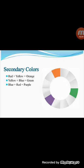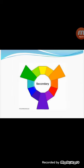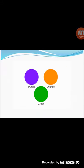Secondary colors: by mixing two primary colors, a secondary color is created. If we mix yellow and red, we get the secondary color orange. If we mix yellow and blue, we get the color green. The secondary color purple is a mixture of two primary colors — blue and red. So green, orange, and purple are the secondary colors.